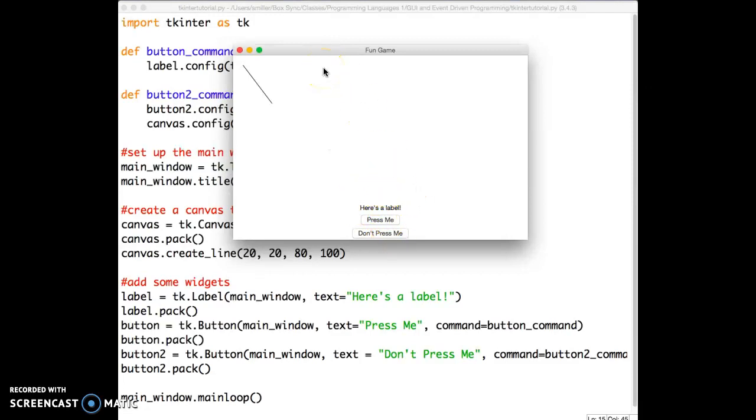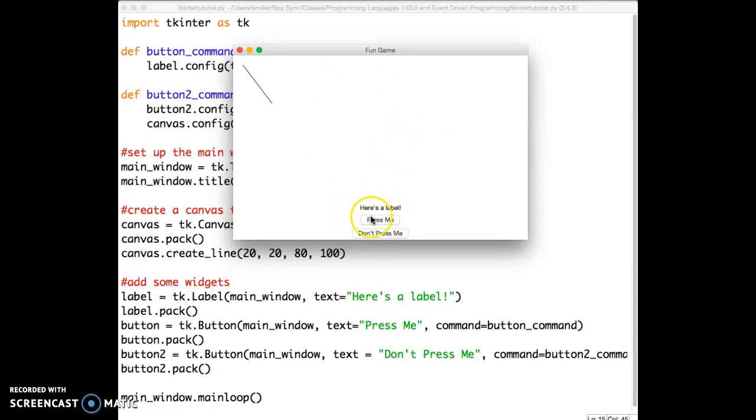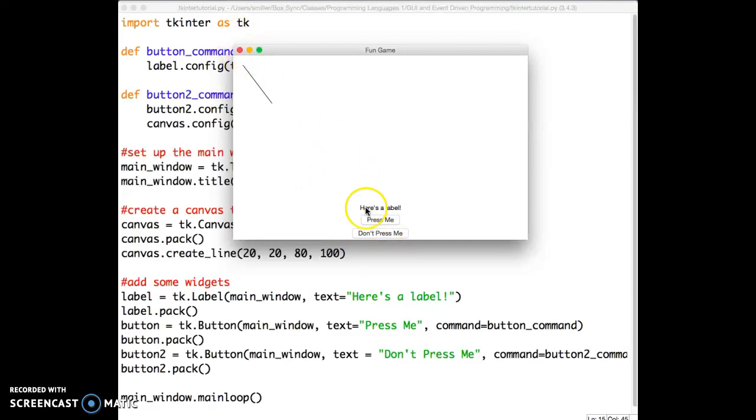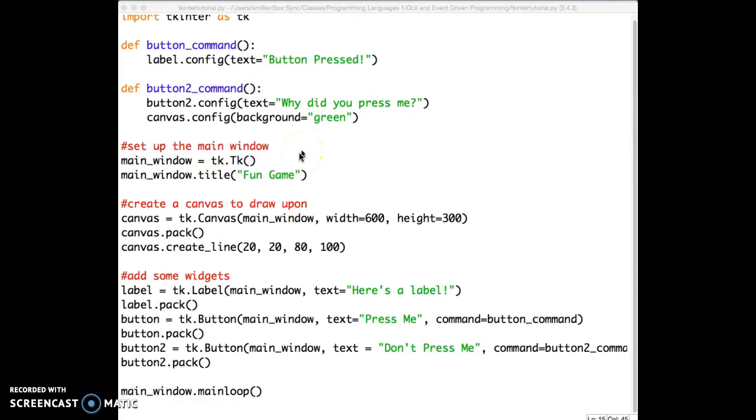But I want you to notice the structure of this window. We have the canvas on top taking up this area here, and then directly beneath that, we have the label. Directly beneath that, we have the first button, and then lastly beneath that, we have the second button. Why is it happening that way? What's deciding where these things should go?